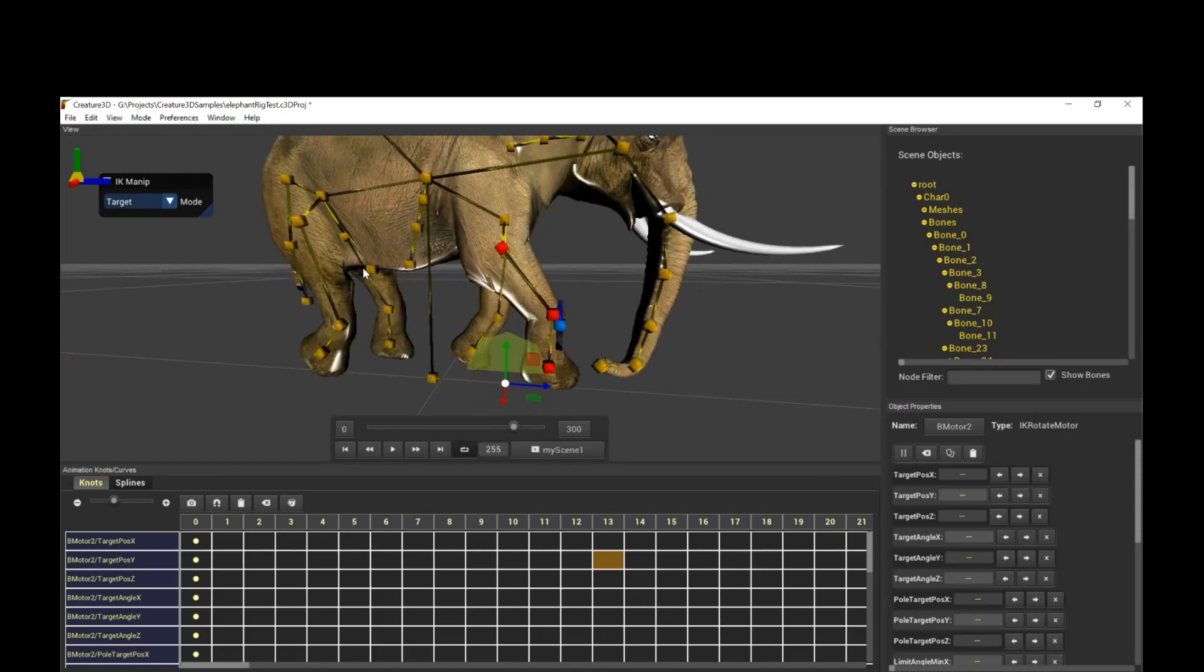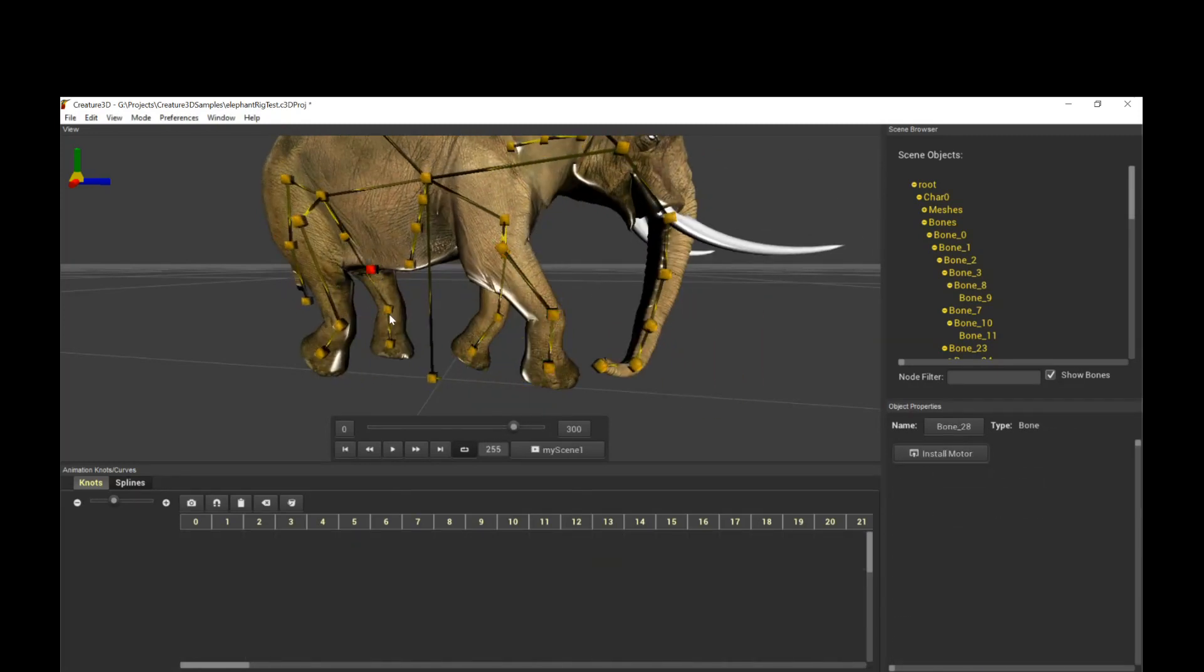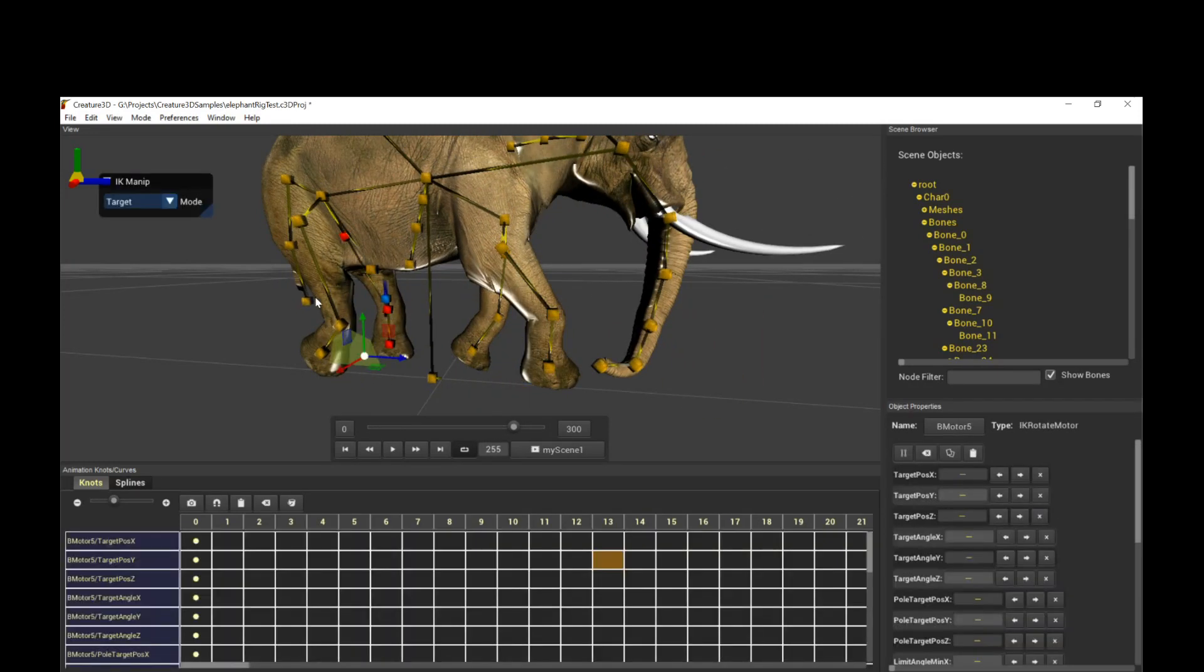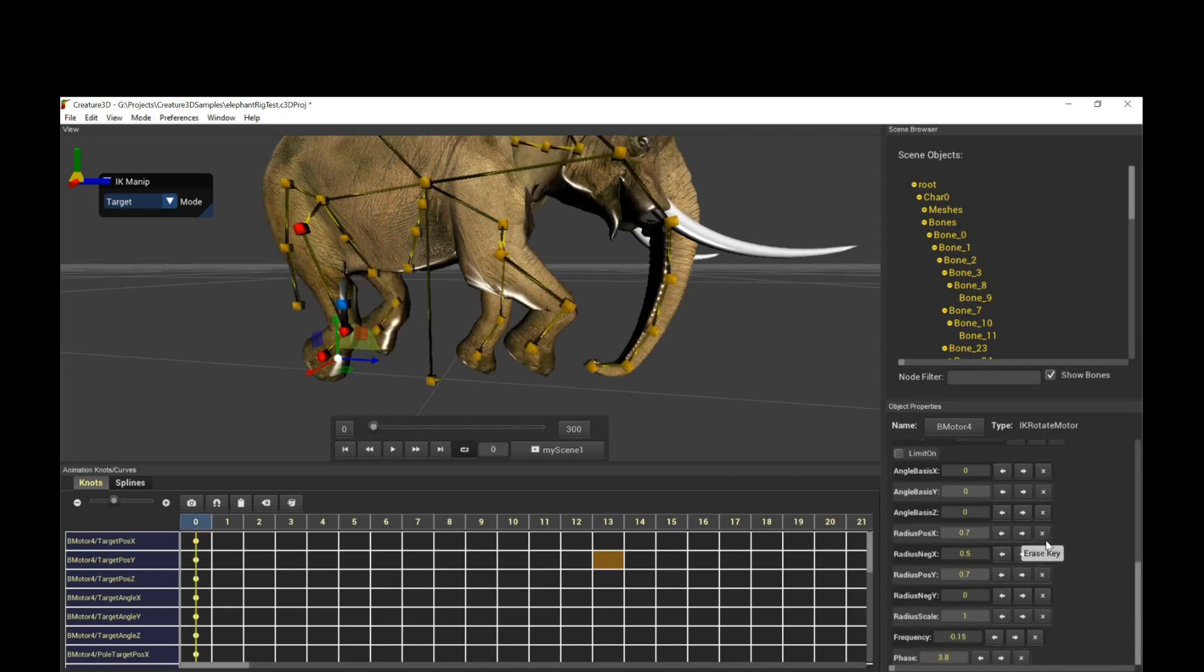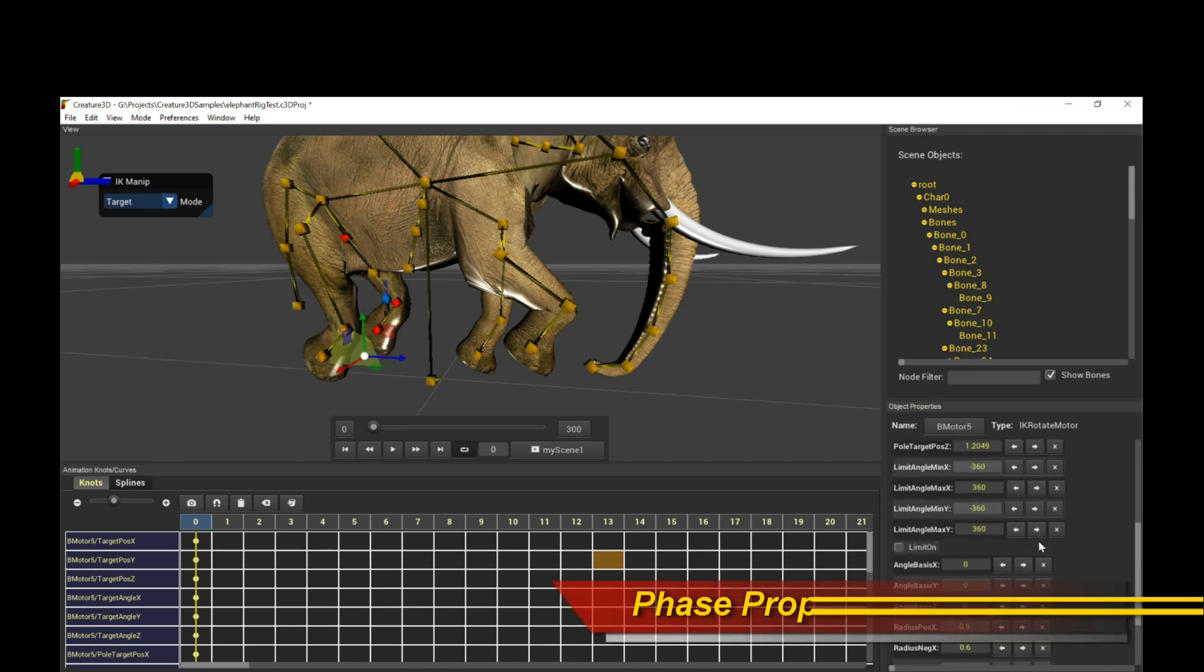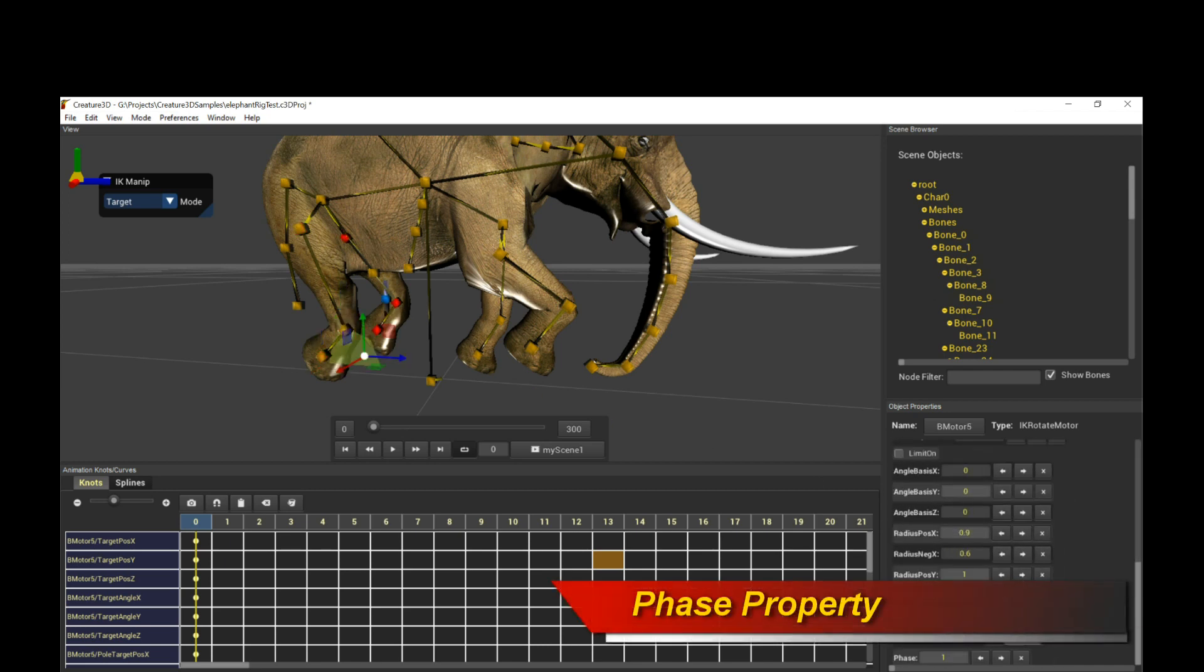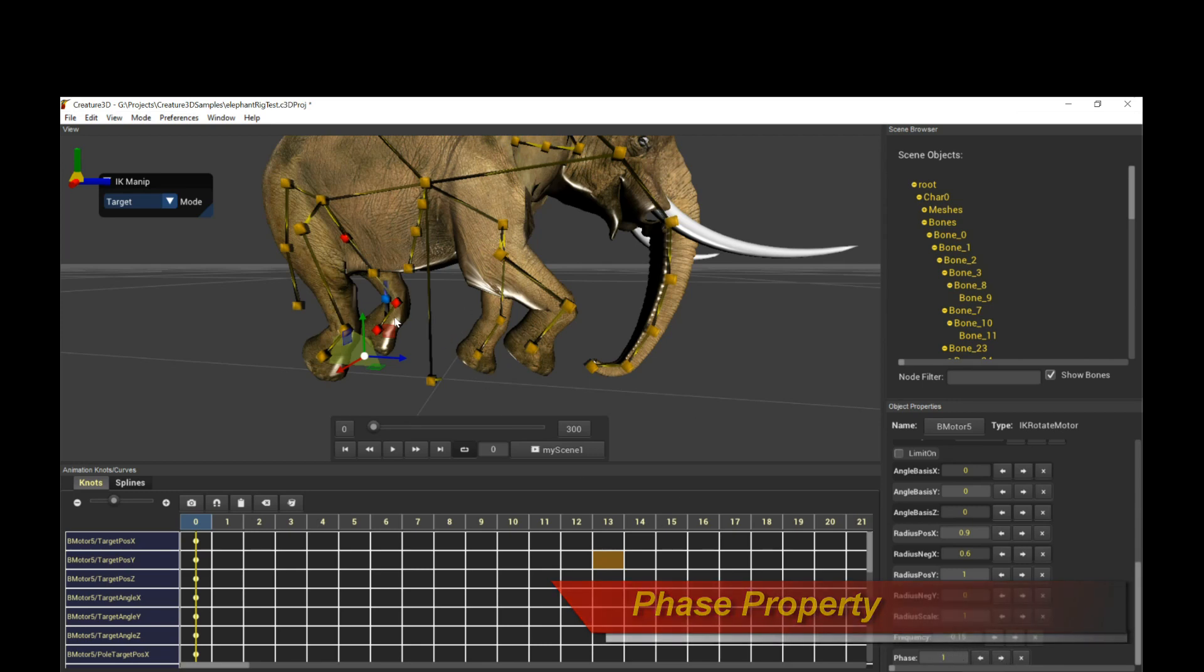So all the legs over here are actually done with the IK rotate motor again with different phase values. So phase is what actually allows your IK rotate motors to go out of sync. And then that gives you the alternate walking motion. So you can see in the leg in the back, the phase is one and in the leg in front,